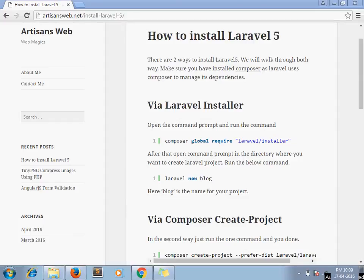Hello and welcome to the channel Artisansweb. I am Sajid and today we are going to see Laravel installation.